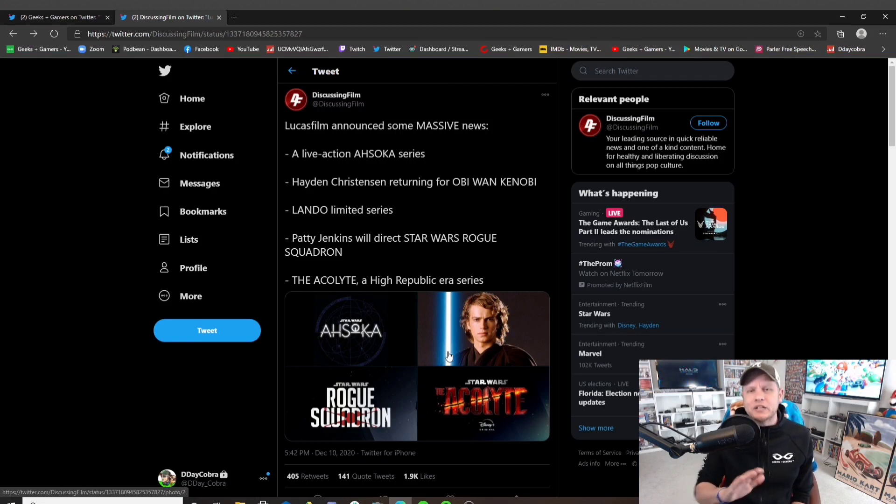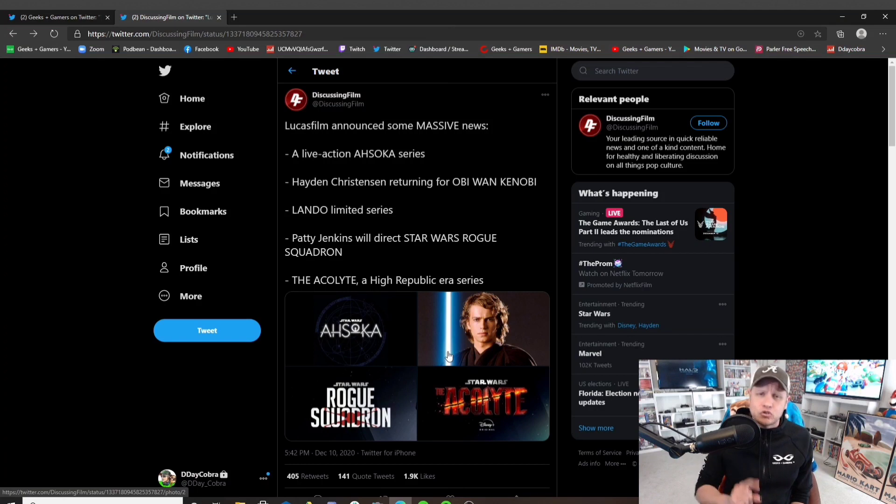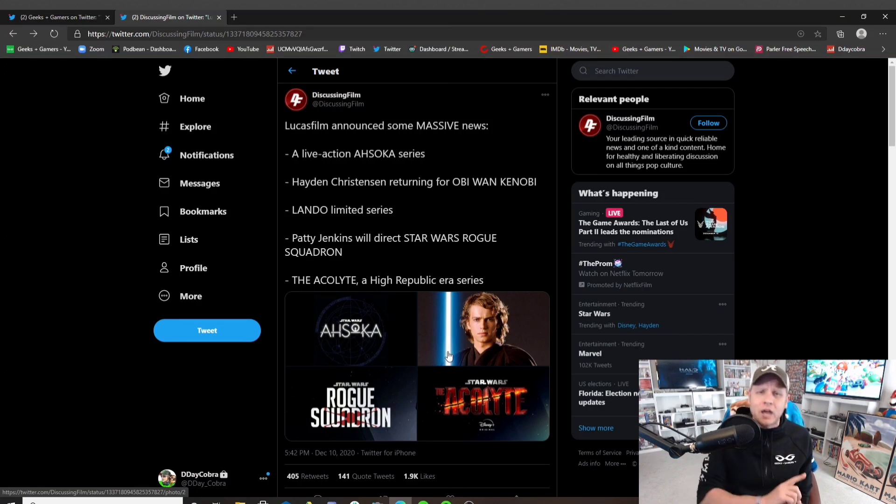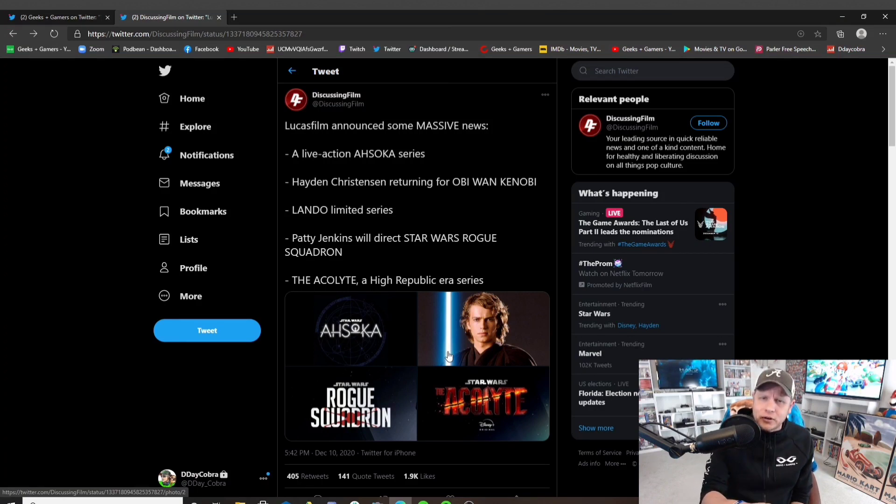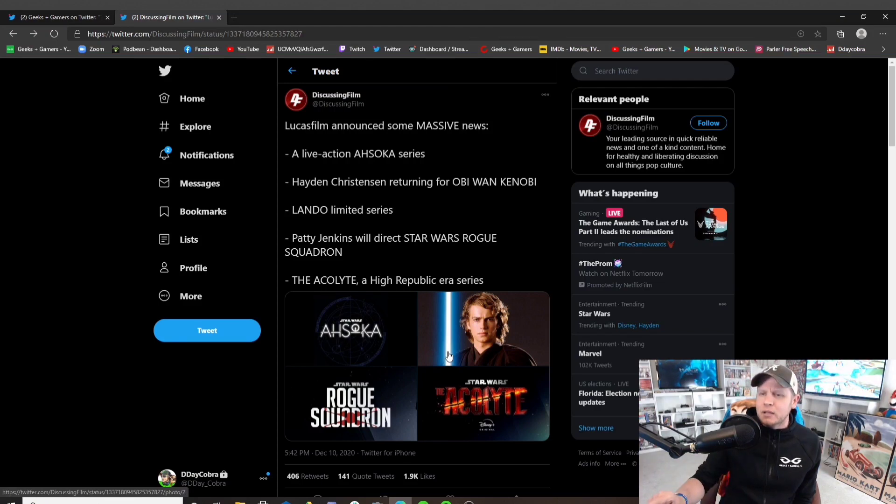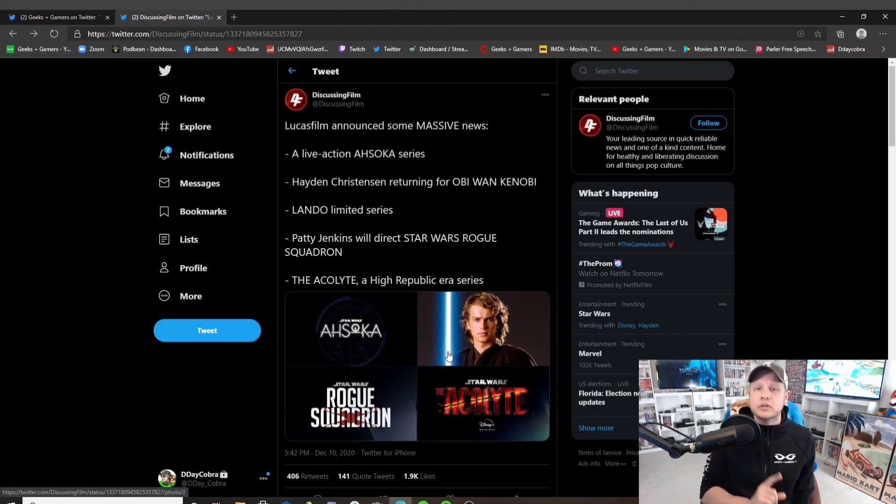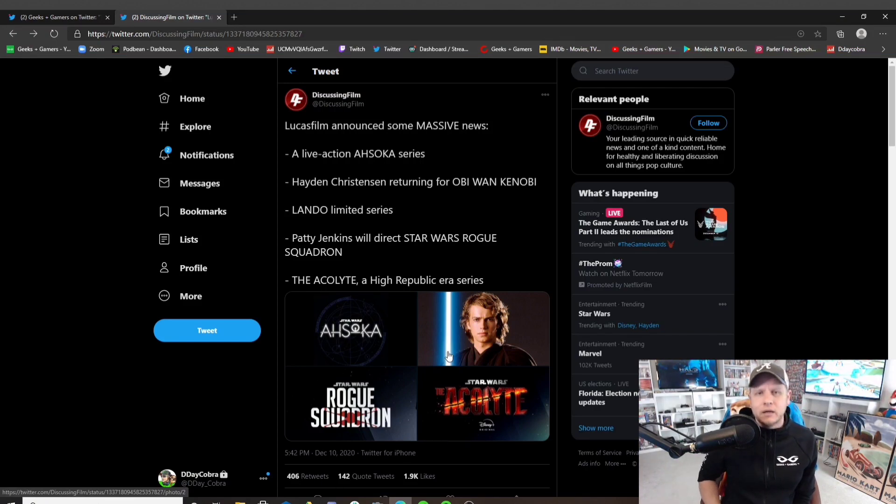Rian Johnson is trash. Kathleen Kennedy is trash. Lucasfilm is trash. And it's clear, without them admitting that the fans were right, it's clear that the fans were right.